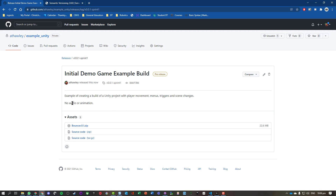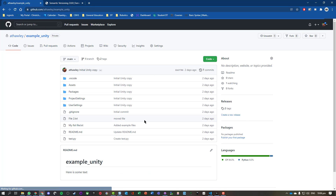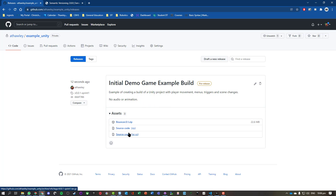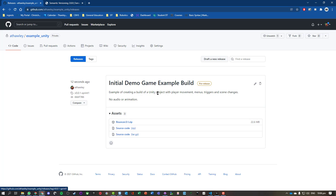Let's hit 'Publish Release' — it's uploaded and we've now got our build finished. On the main page we can see the tags and releases, and our most recent version. We can see the assets, download them, get the source code if we need to. That is how you release work on GitHub.